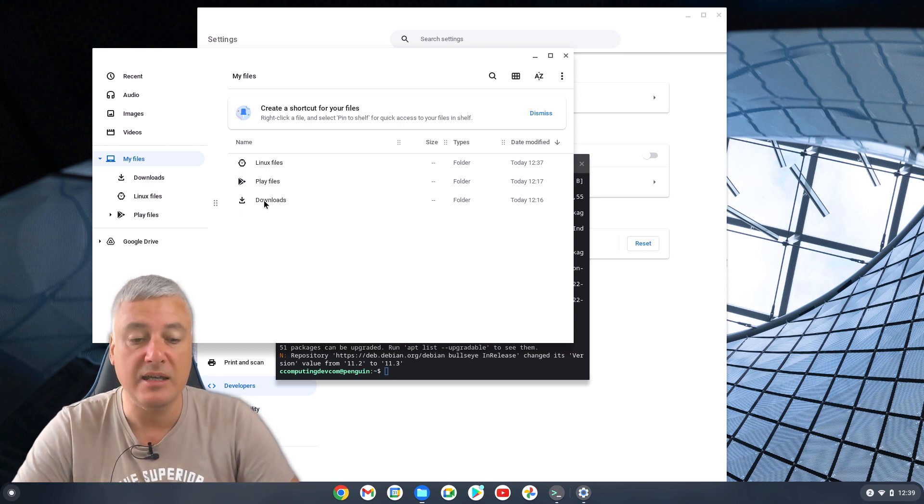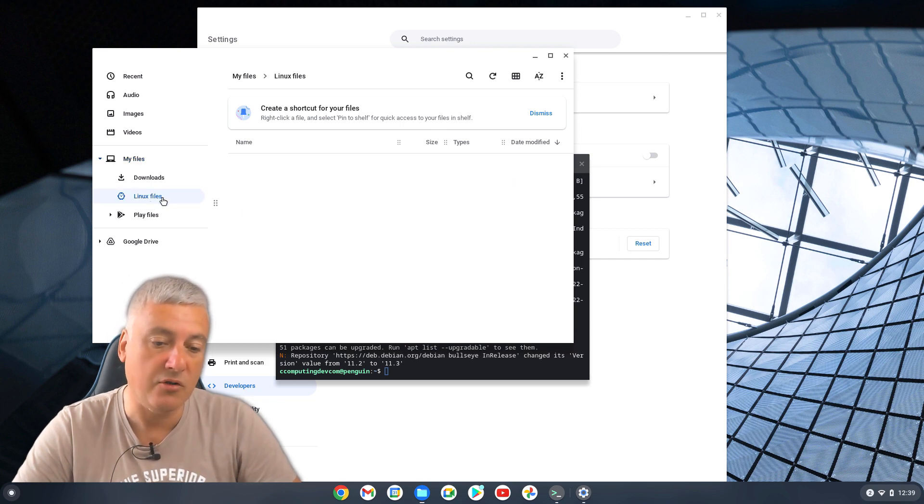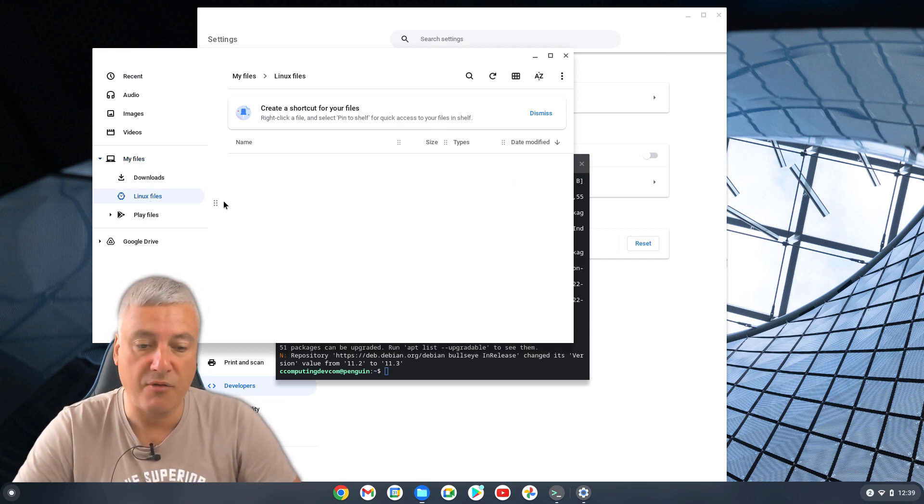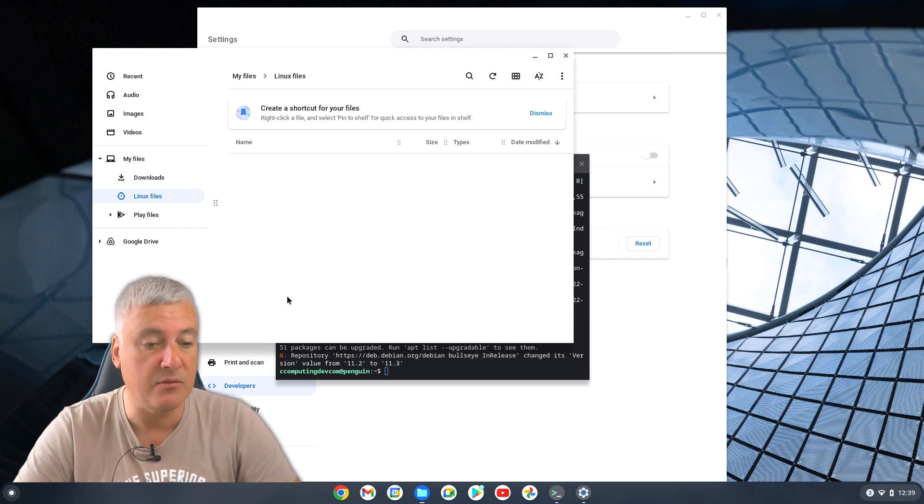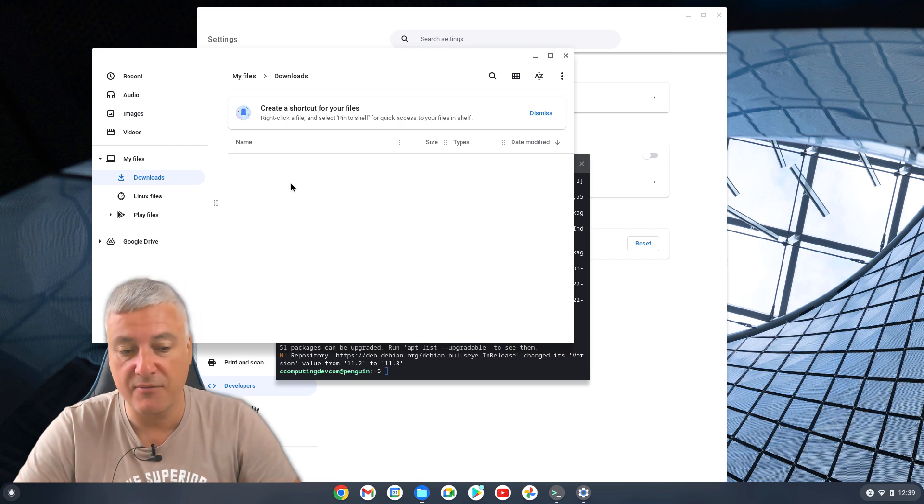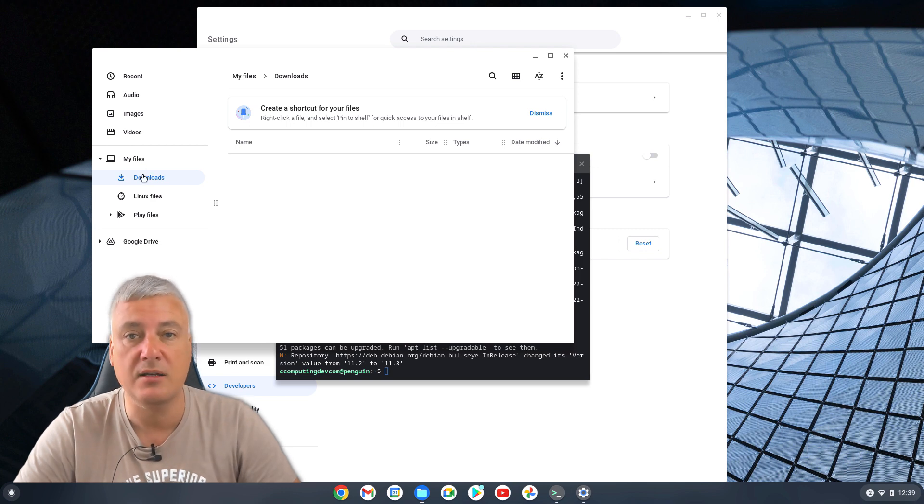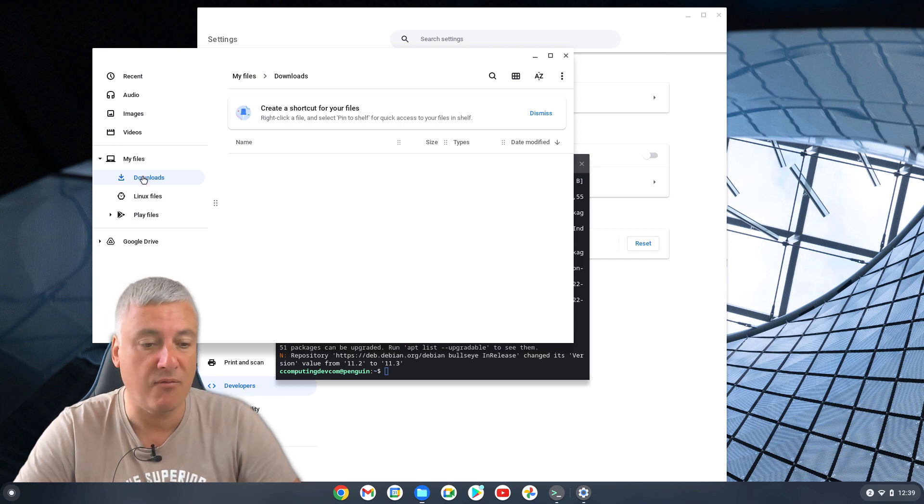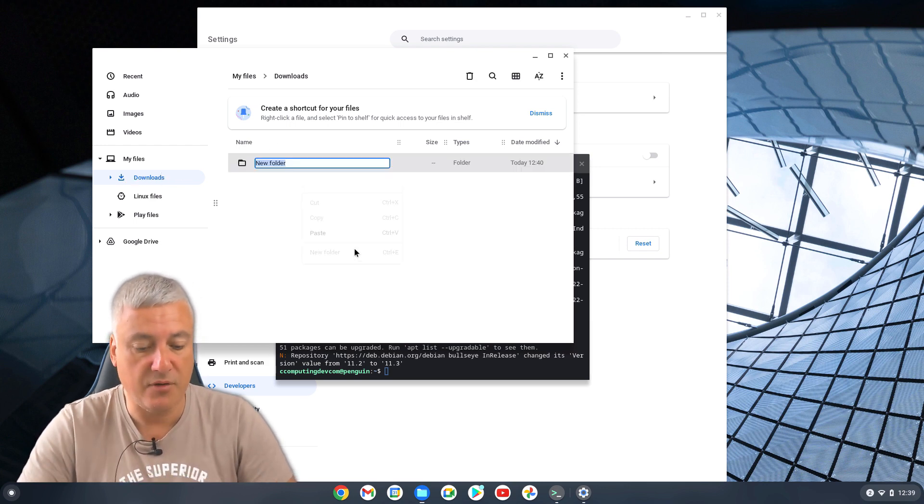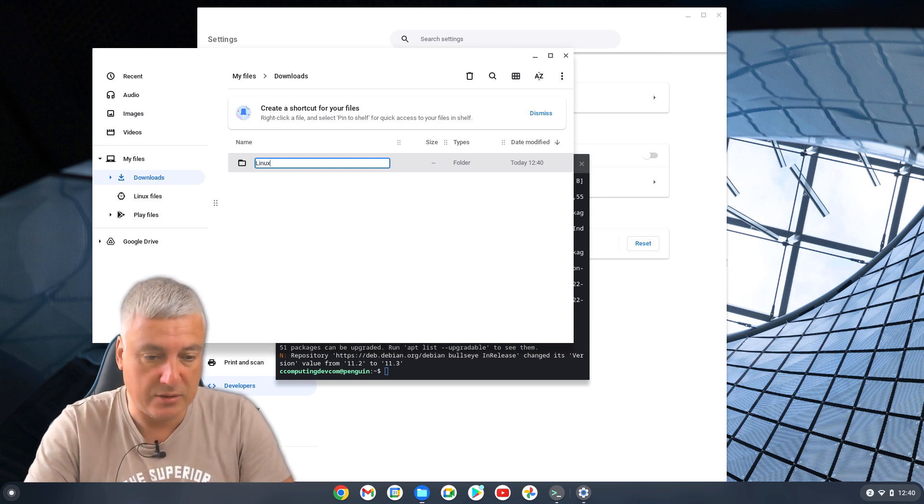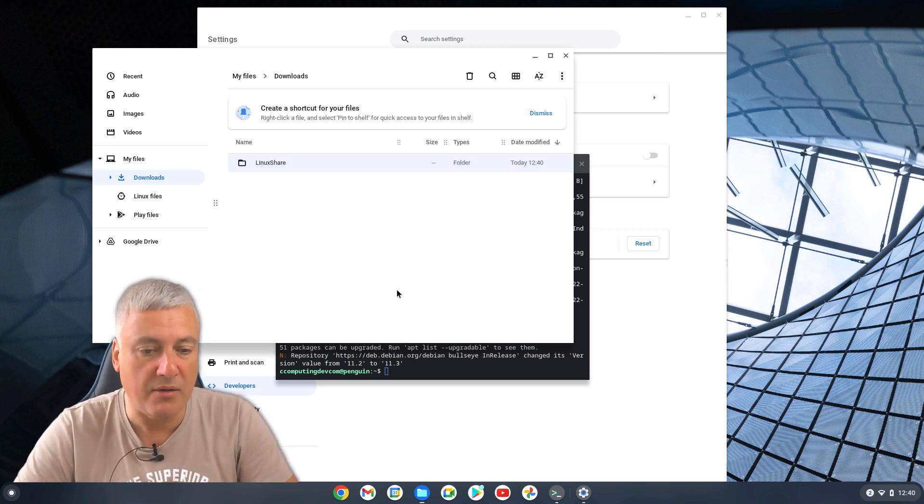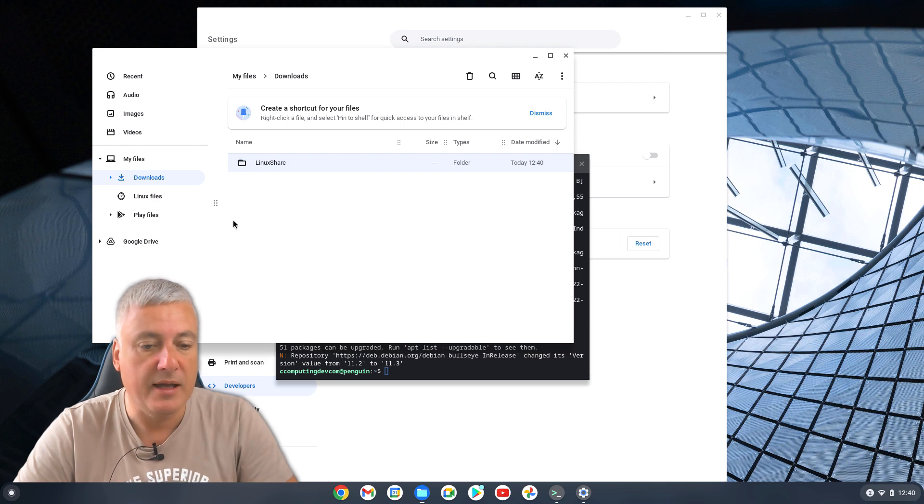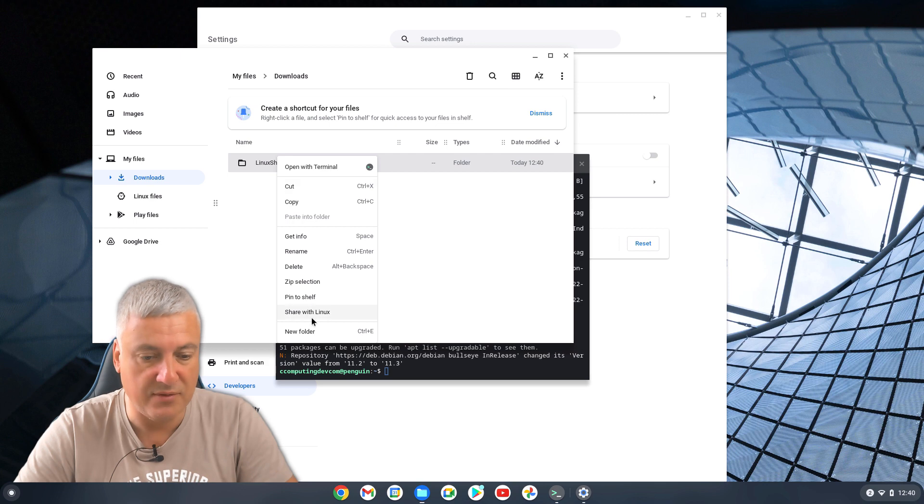I personally think copying files to Linux from the downloads folder is just duplicating files. So you can either create a folder in Linux files or you can create a folder in downloads and put Linux files or you could share the whole of your downloads folder with Linux. So if you wanted to share, I'll create a folder. If I created a folder and just put Linux share, you can call it whatever you want, and then just right click on that and then click on share with Linux here.